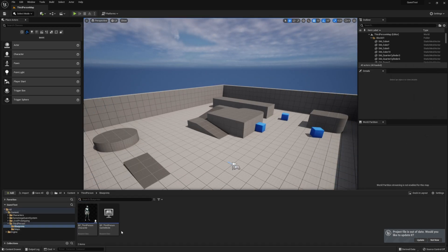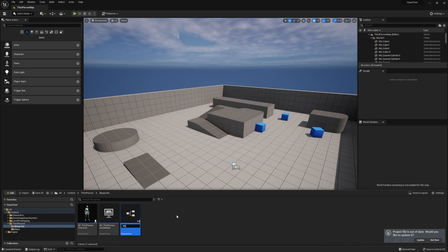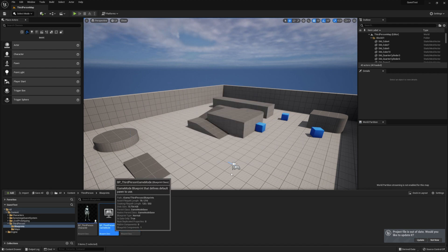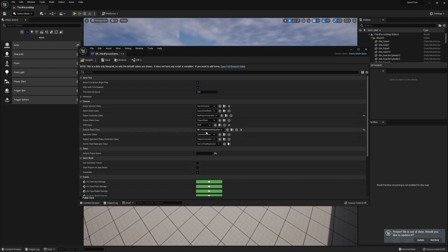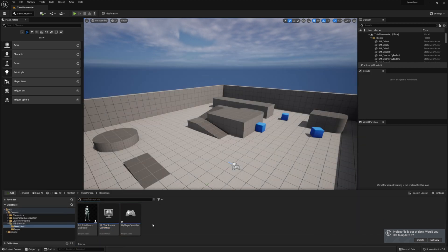Next, open up your player controller. And if you don't have a player controller, you'll need to create one first and then connect it to your game mode. And if you don't have a game mode, you'll need to create one of those as well and attach your game mode to your level through the world settings or project settings.